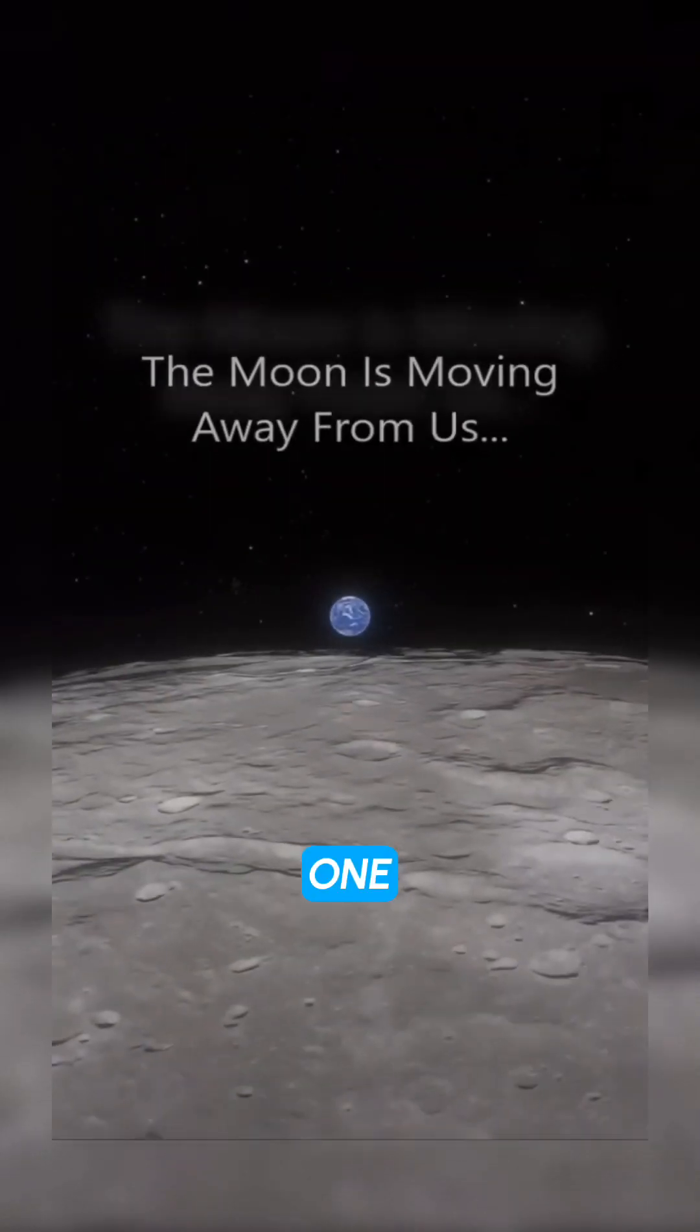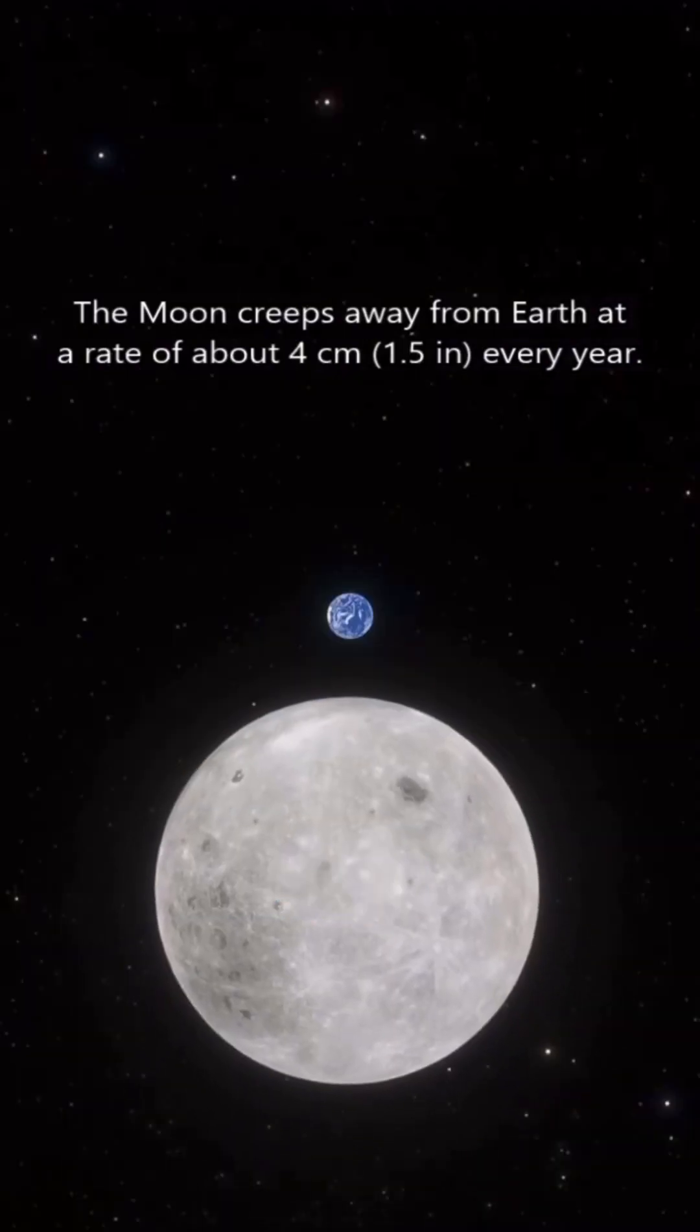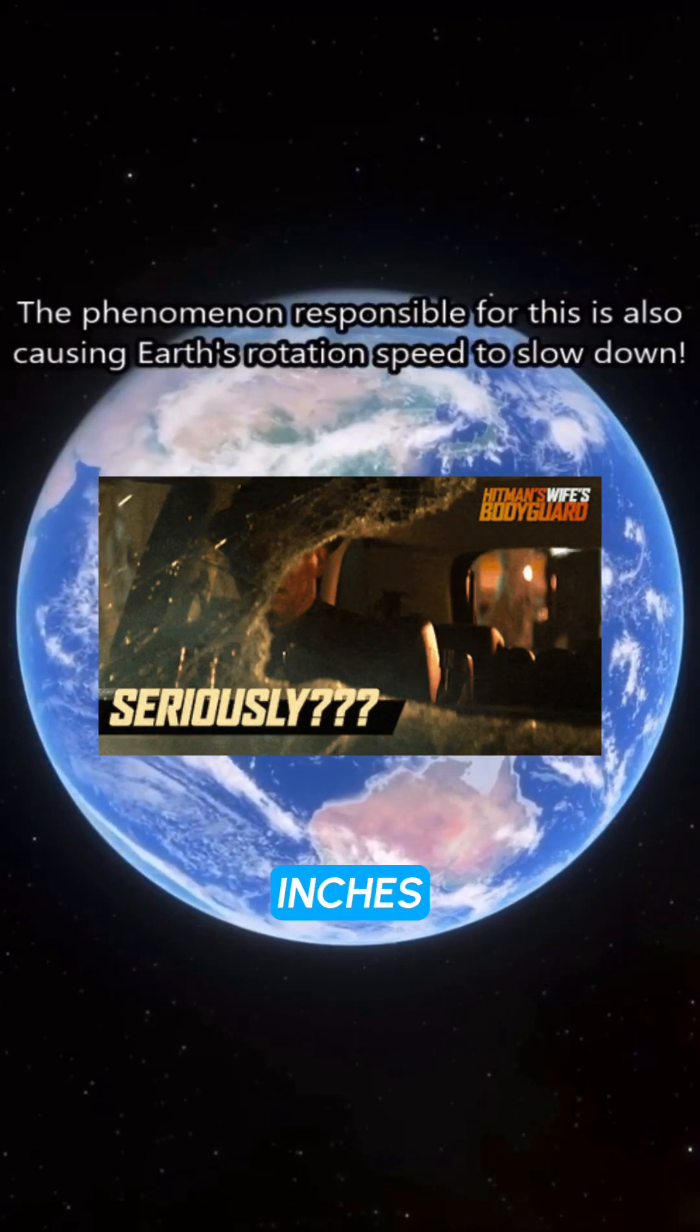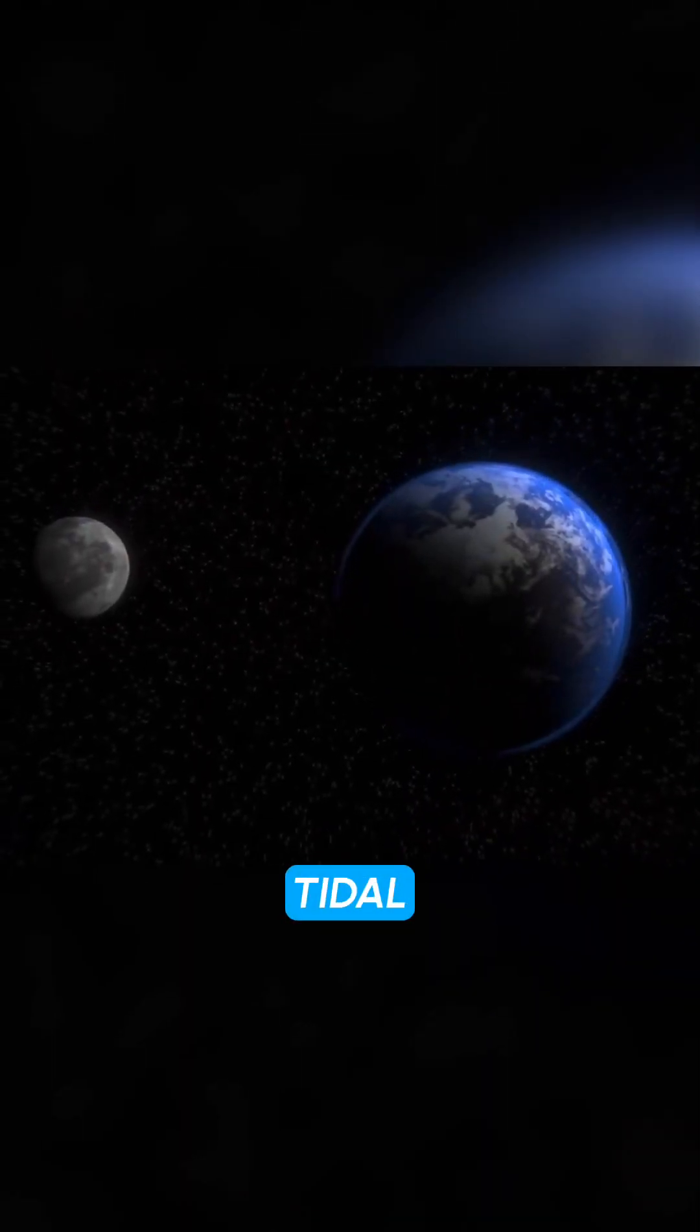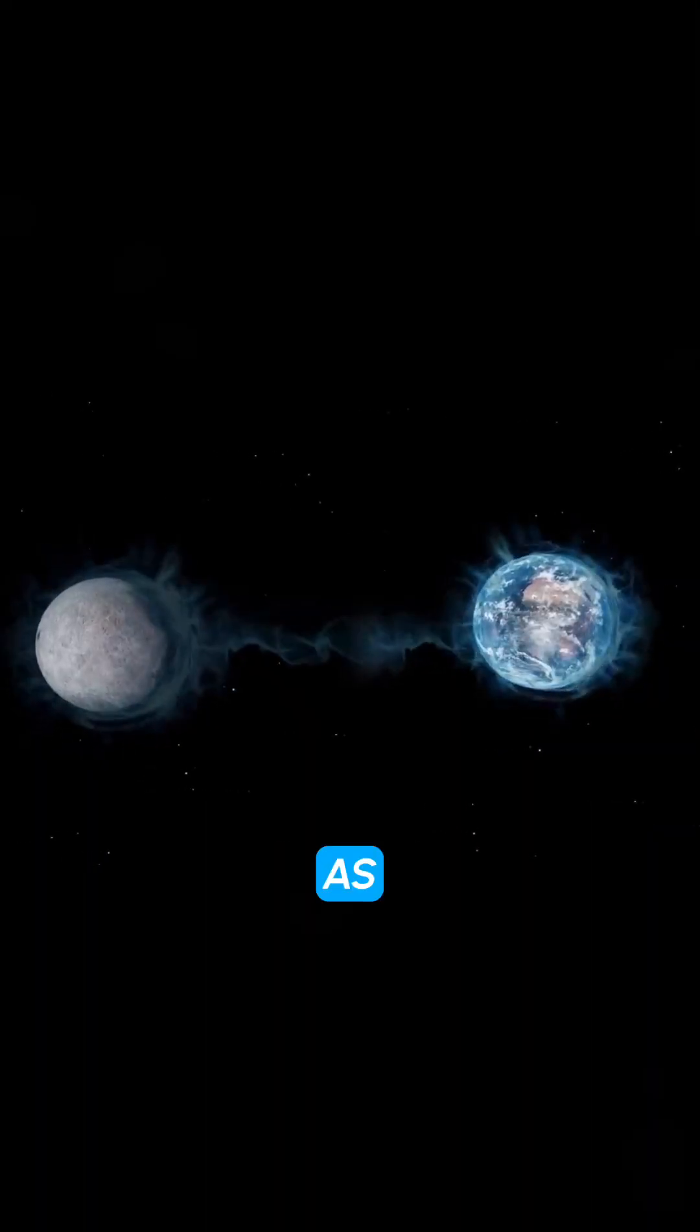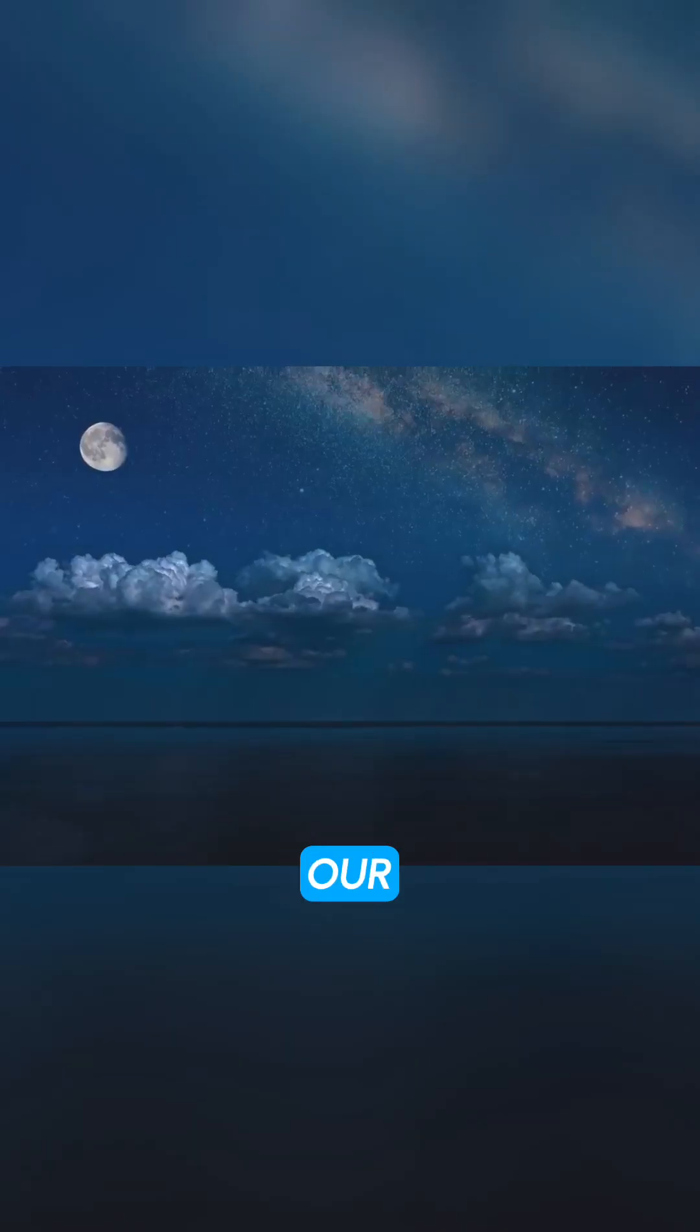Fact 1, the moon is moving away from earth at a rate of about 3.8 cm per year. This is due to the tidal friction between the moon and earth. As the moon orbits earth, its gravity pulls on our oceans,